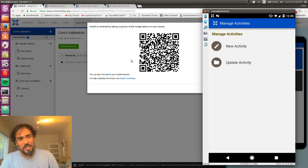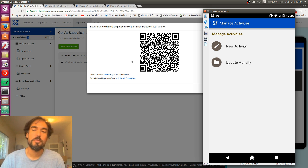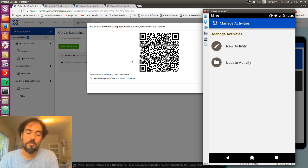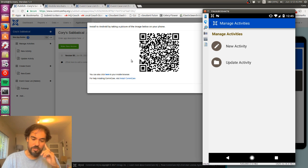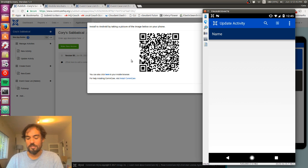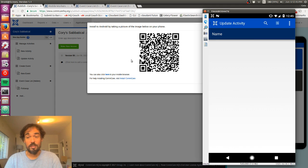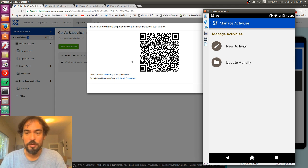The way I set it up, each user has their own set of activities. So if I go to update activity, for example, I'm going to see a blank list because I haven't made any activities as my mobile worker.